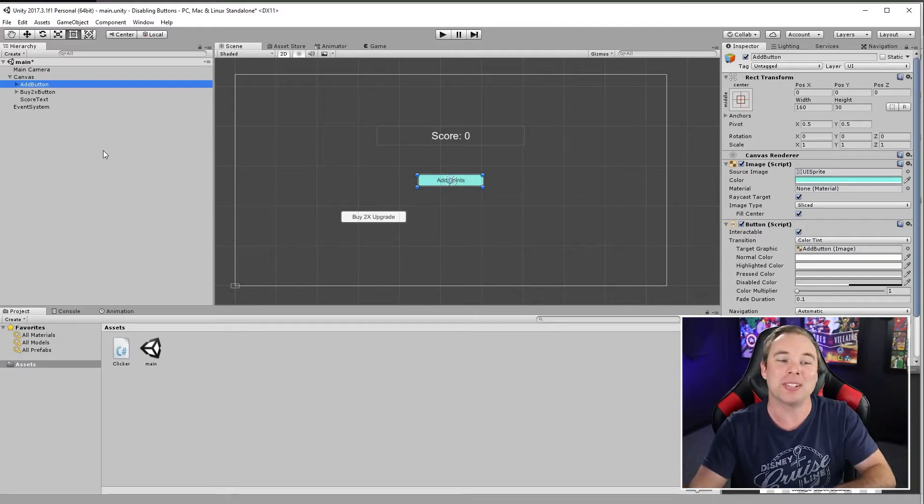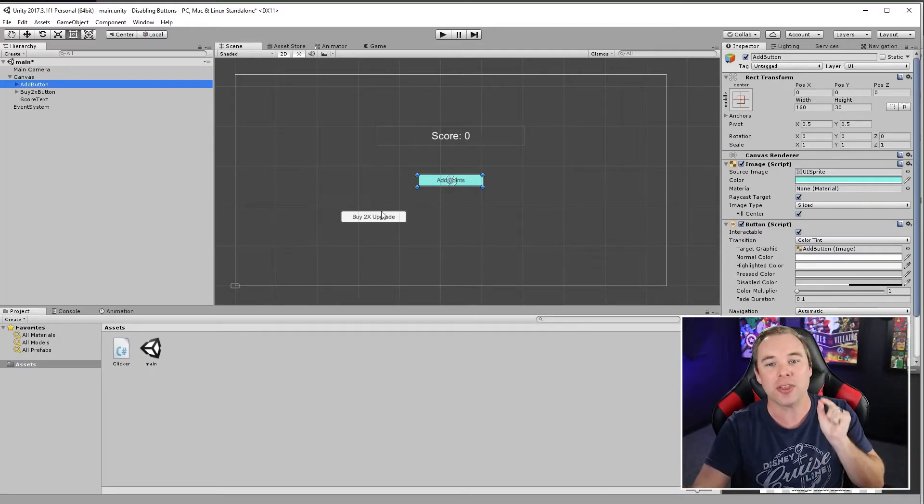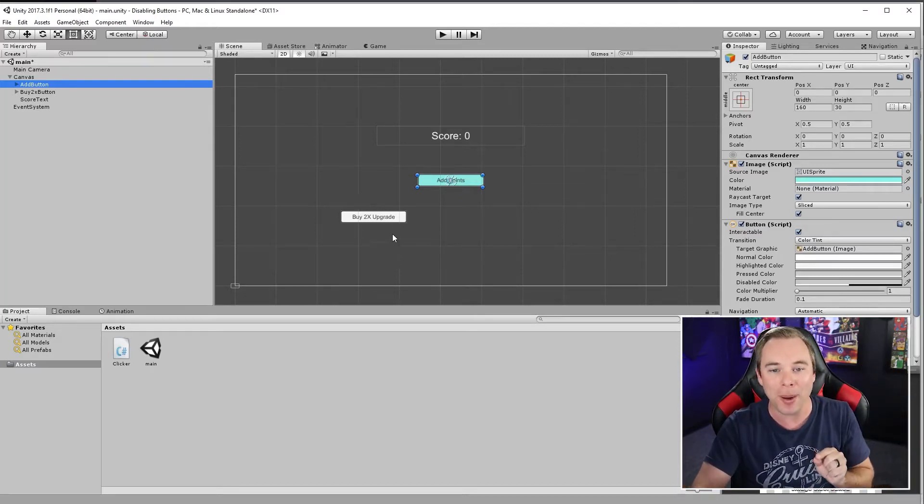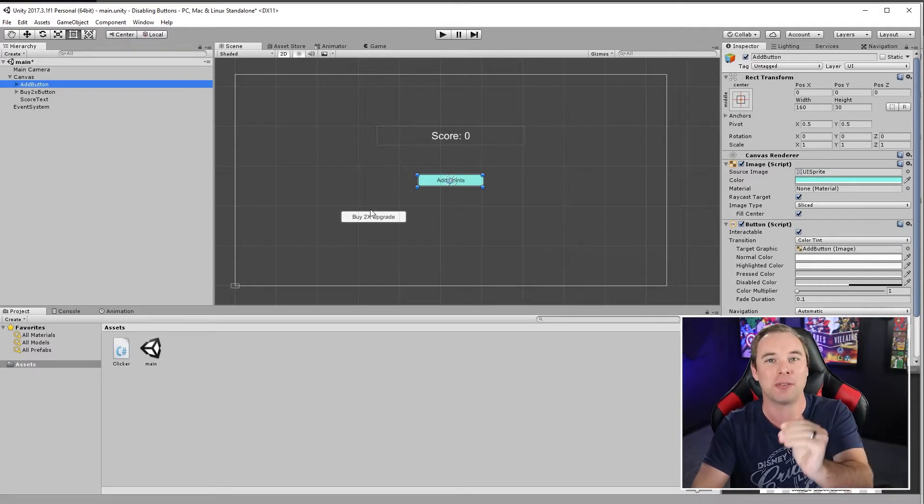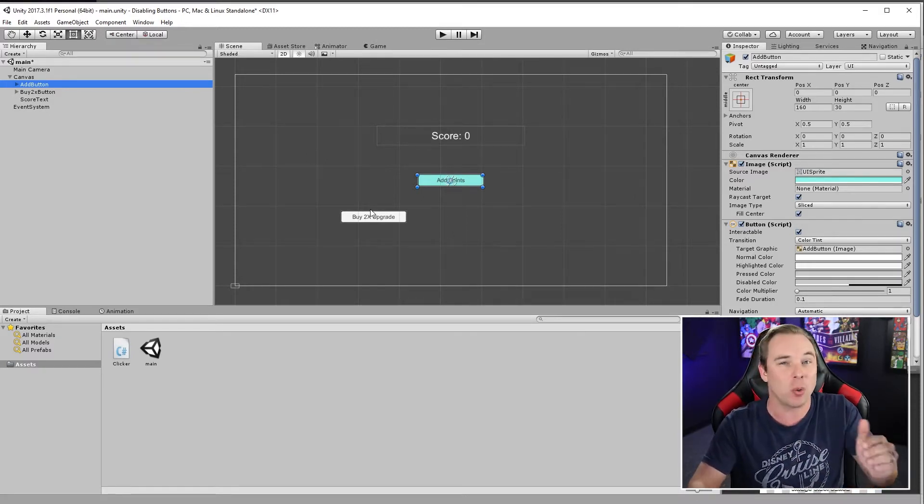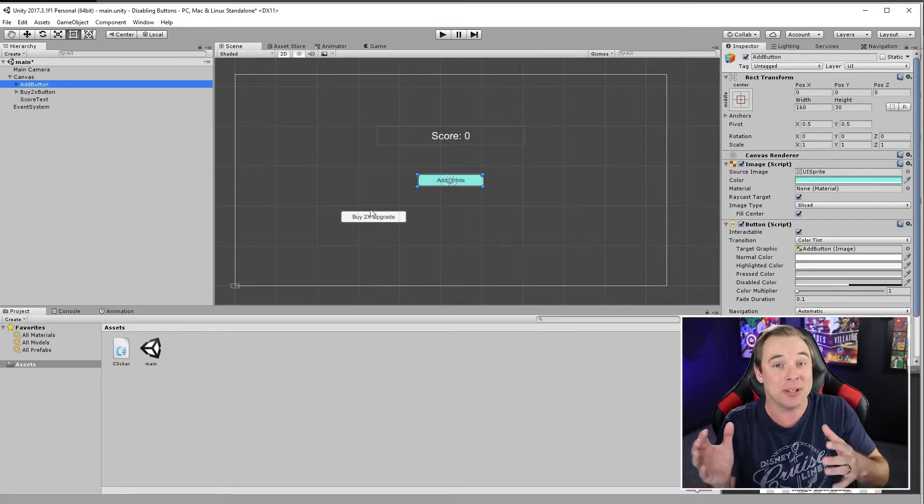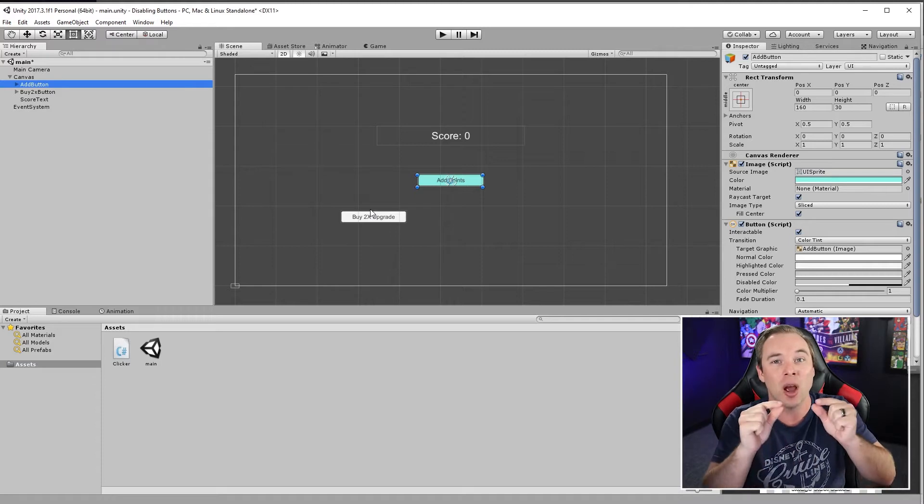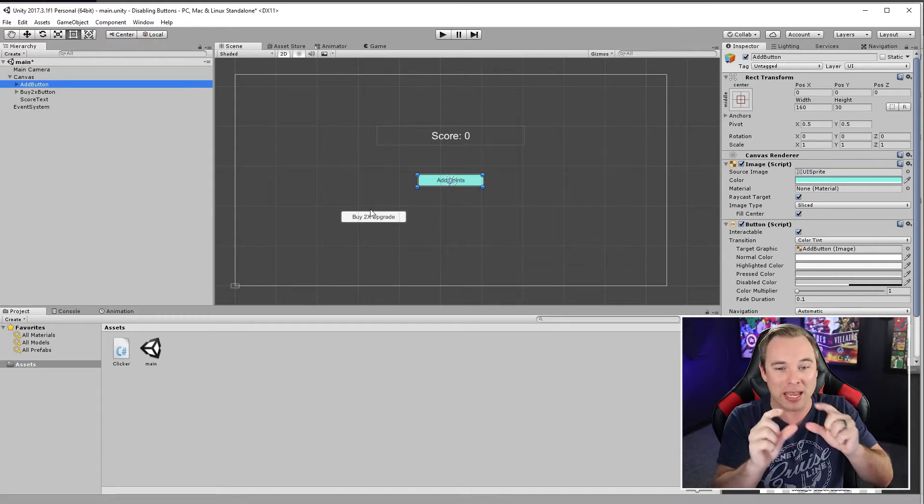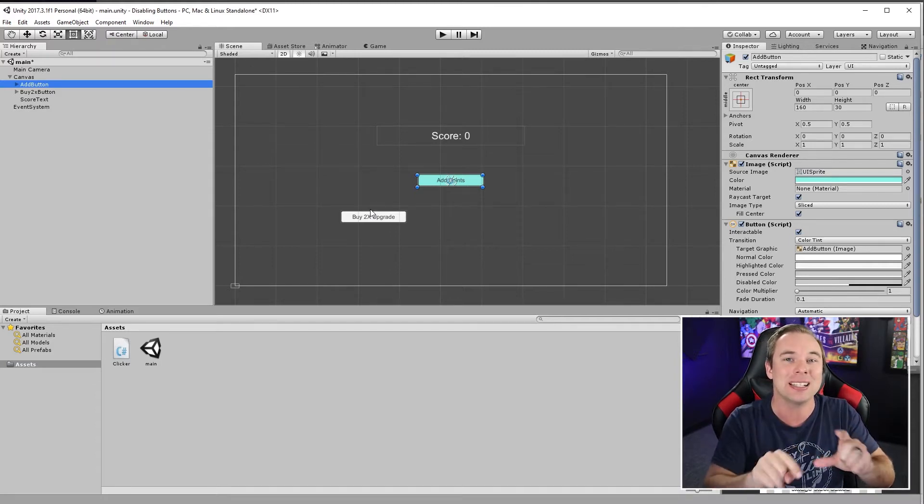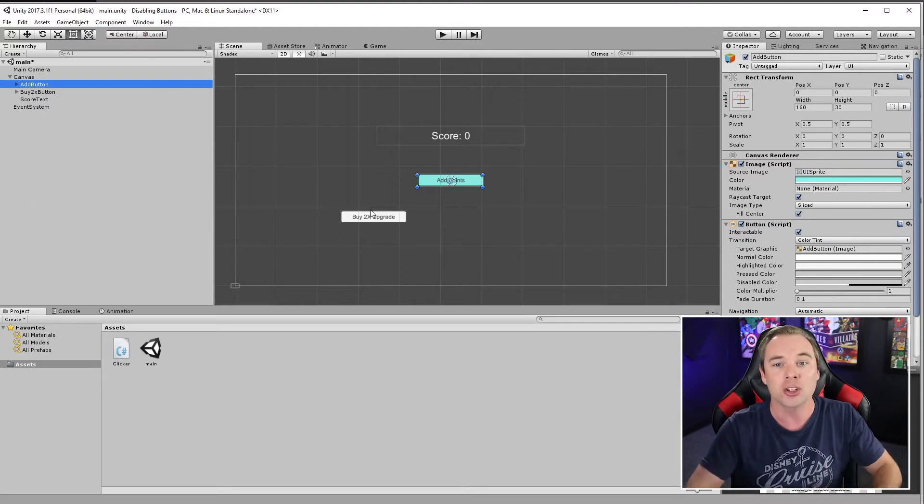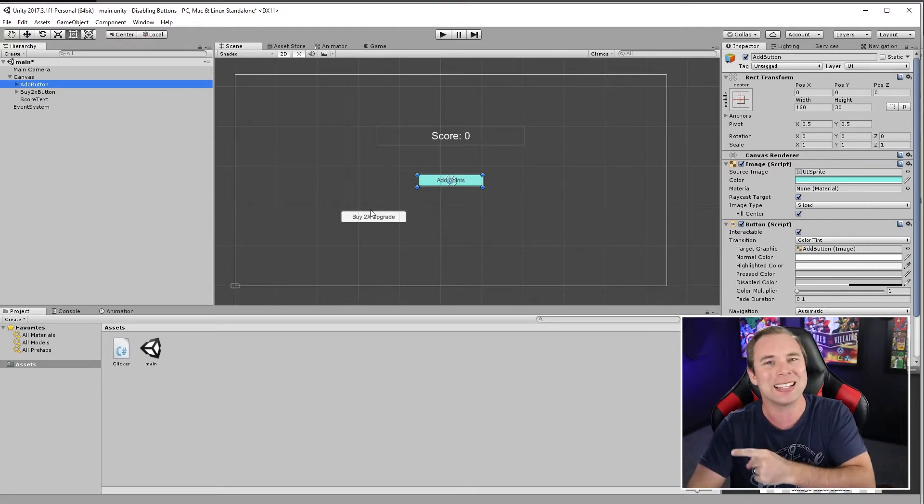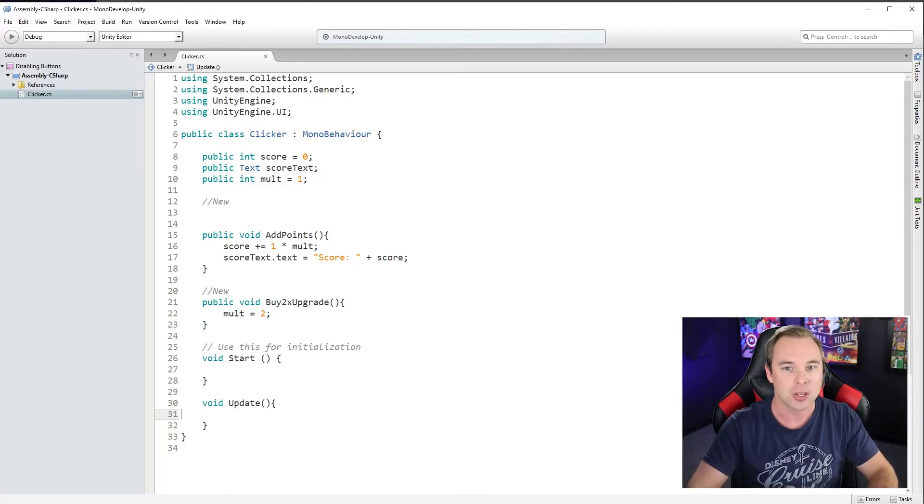All right, I have a very basic clicker here, but I want it so that they can only buy this 2x upgrade if they have a certain amount of points. I don't want them to buy it and then go negative. So I'm actually going to make it so that this button can't be clicked until you hit a certain score. So most of that's going to happen in the code. So let's dive on in there.